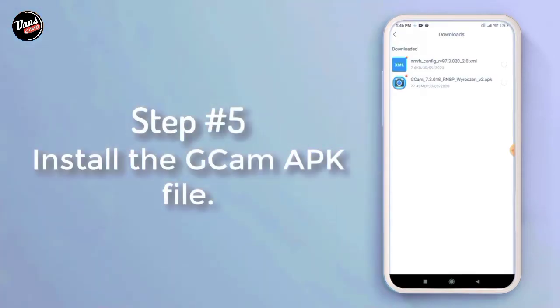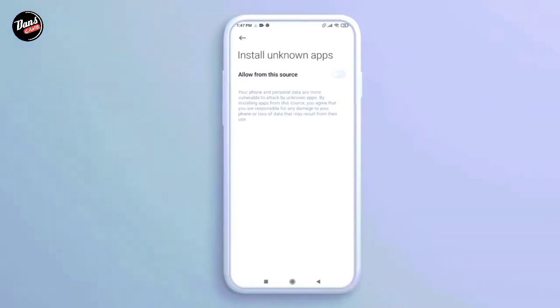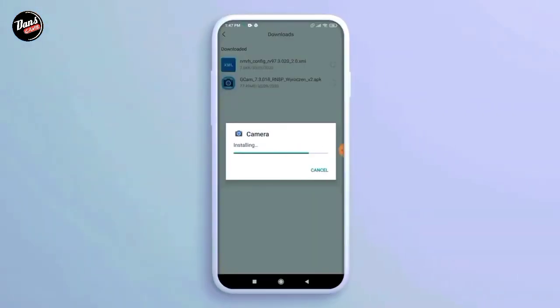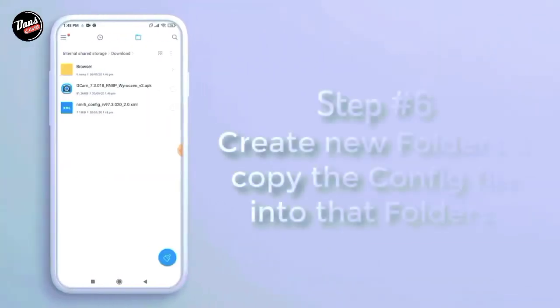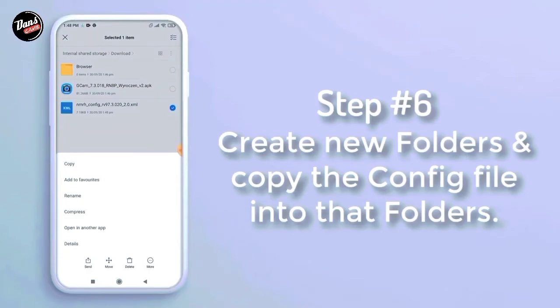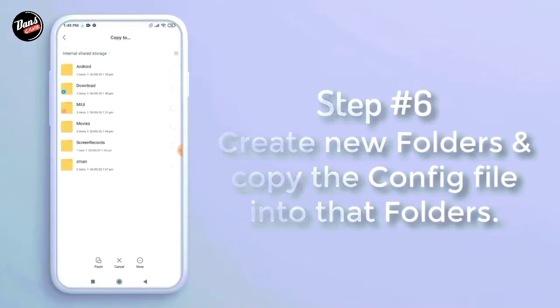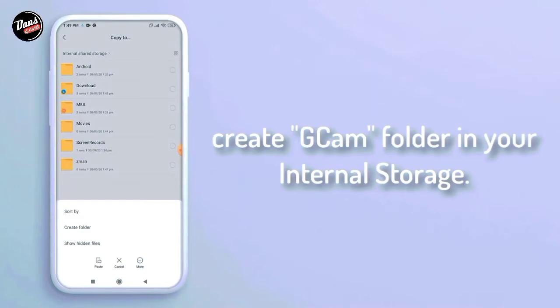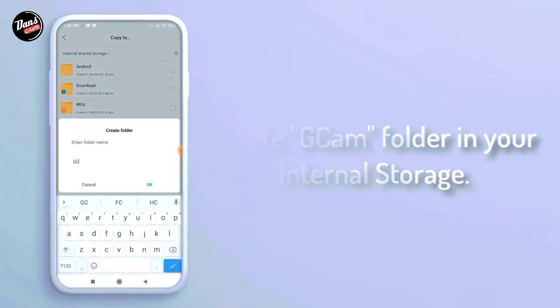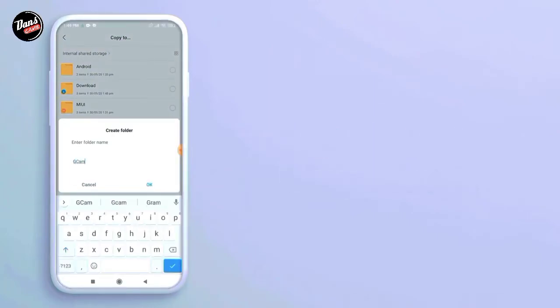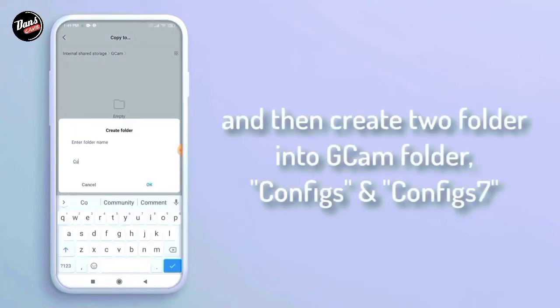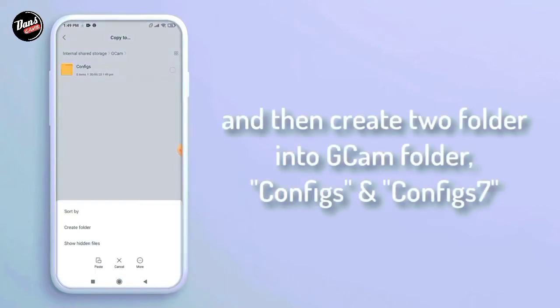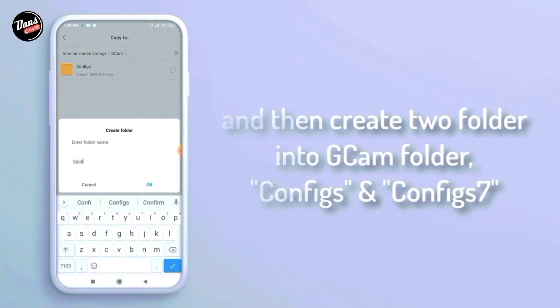Langkah kelima, install D-Camp yang kalian download. Langkah keenam, buat folder baru lalu copy file-nya ke dalam folder tersebut. Buat folder D-Camp di dalam internal HP kalian, dan buat dua folder untuk D-Camp-nya seperti config dan config 7.